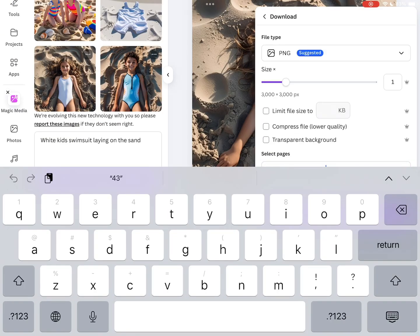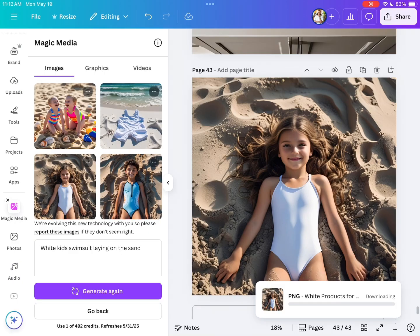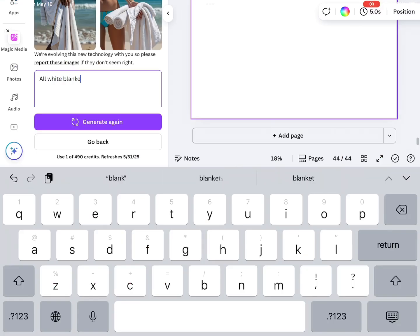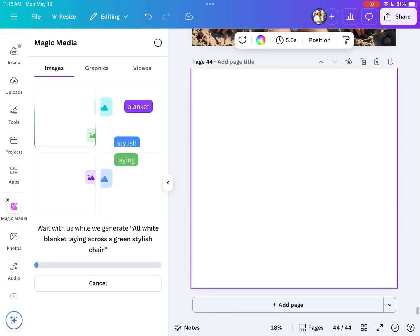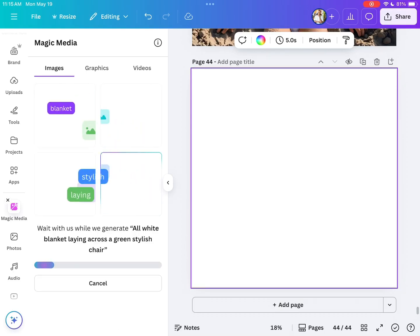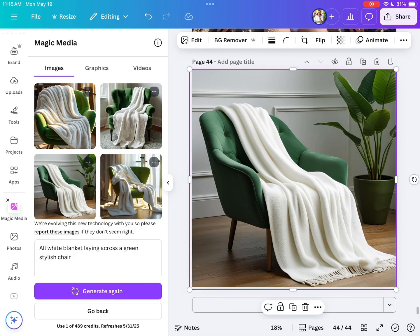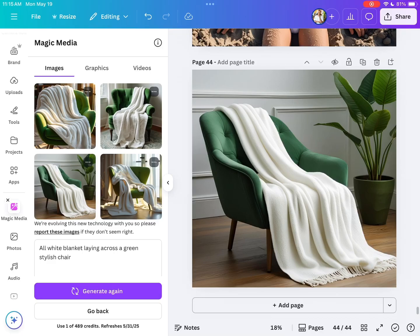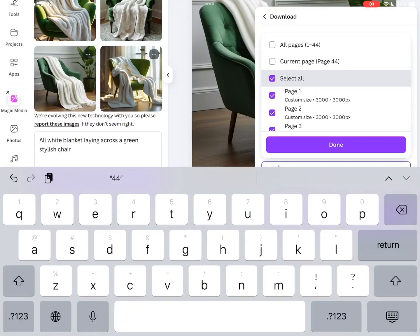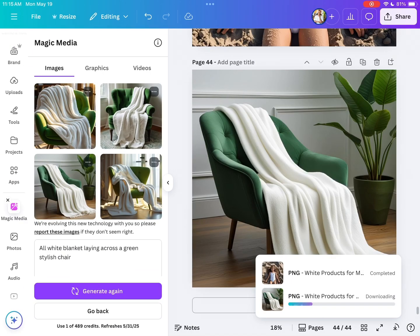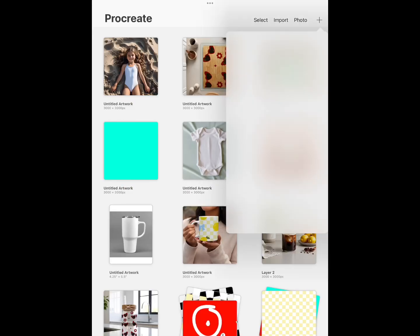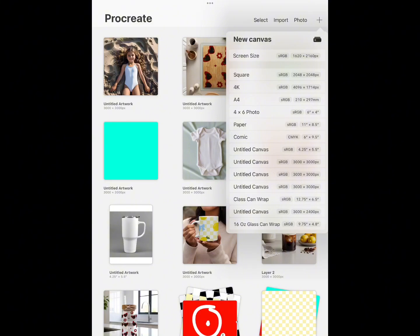You get my gist — my main thing is finding an image that has a white item, like a focus item or mockup item, and using that for the mockup. I did the same thing for a white blanket in a stylish green chair, just to give some style and dimension.